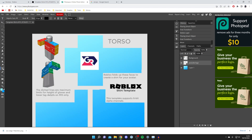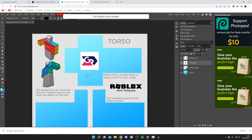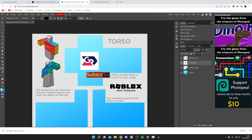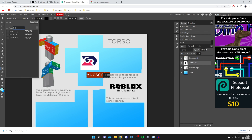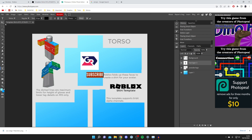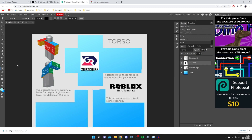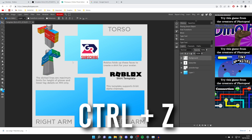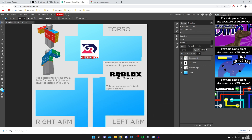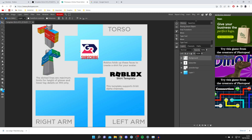To add text, press the Text tool and click anywhere on the canvas to start typing — for example, type 'subscribe'. To change the font, select the text, come to the top right, and choose from the available fonts. Resize and position the text to fit perfectly. You can also change the text color by selecting it and clicking the color button. If you make a mistake, press Ctrl+Z to undo.